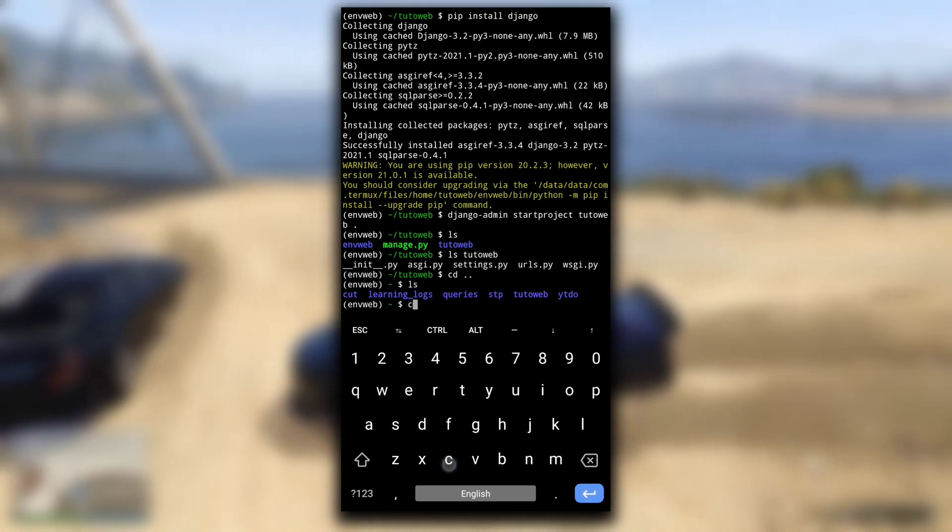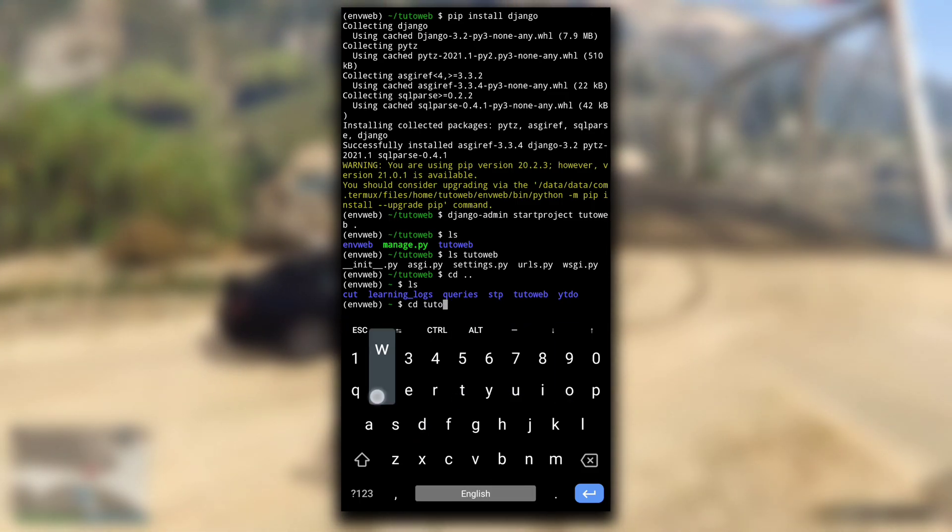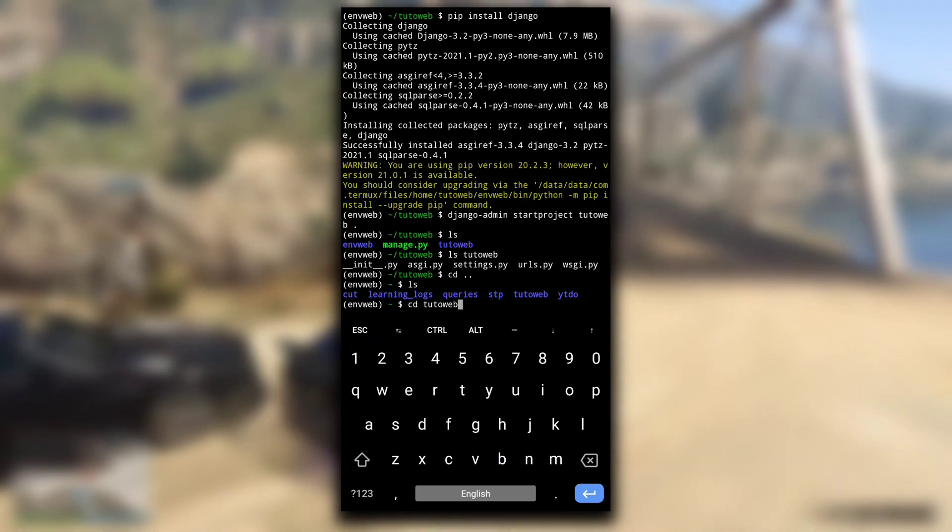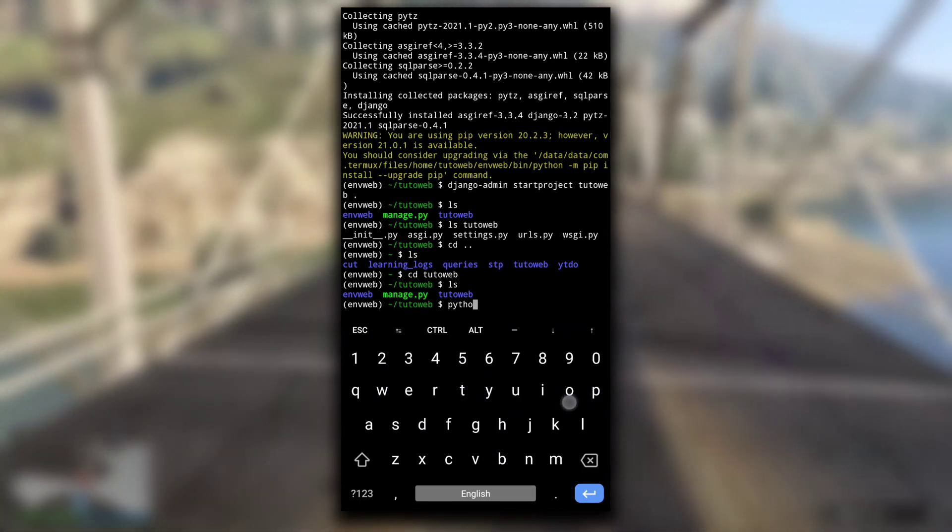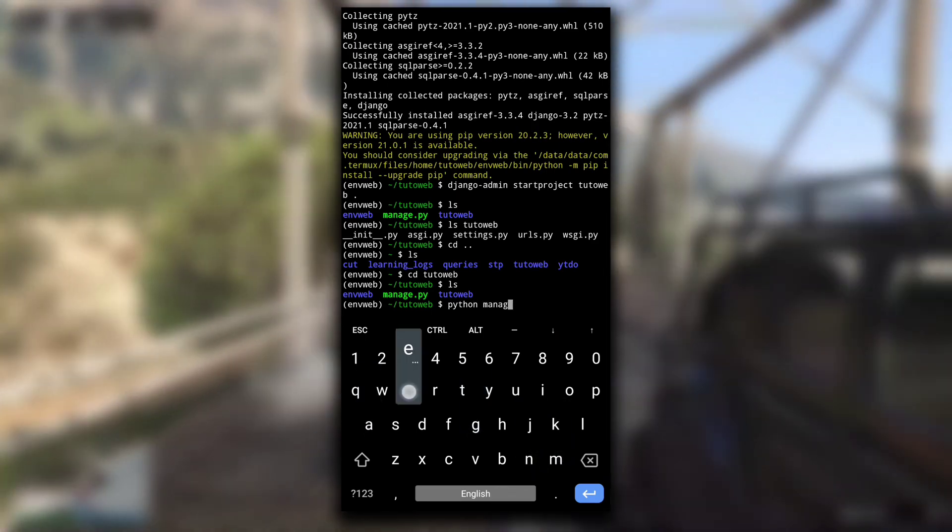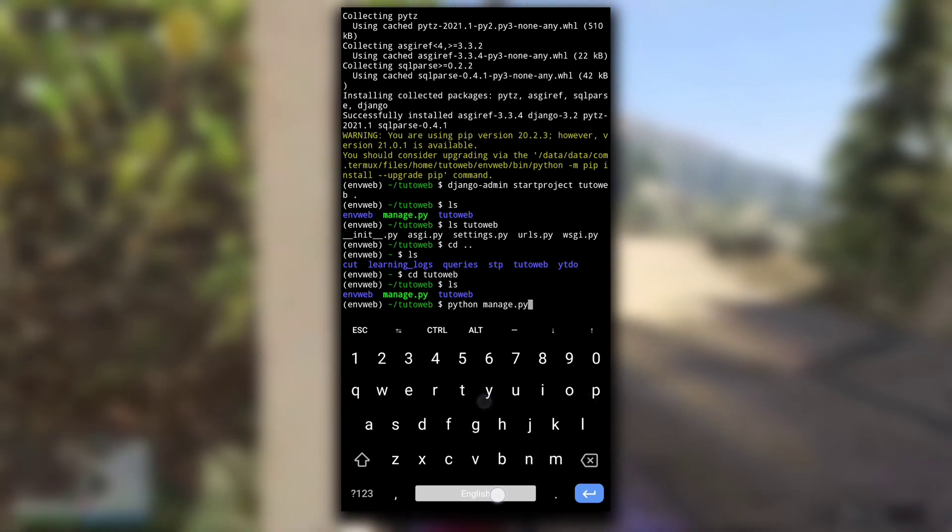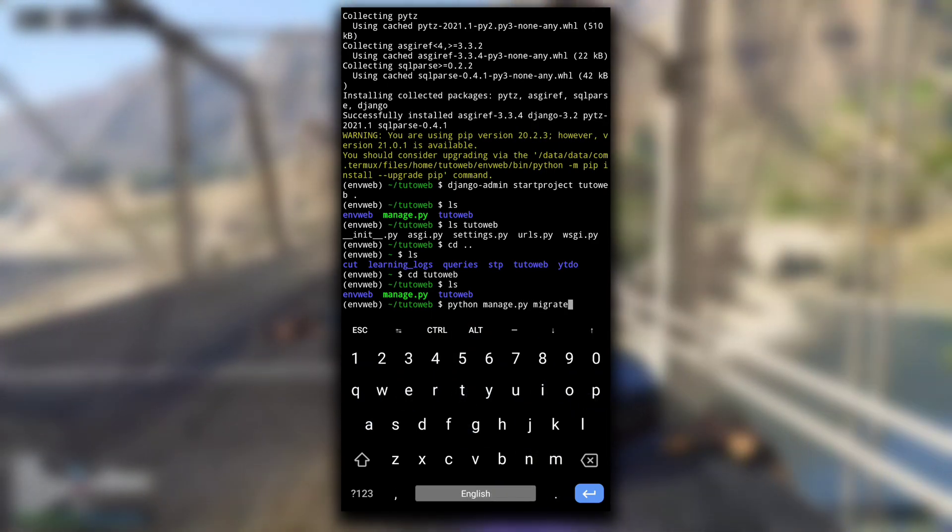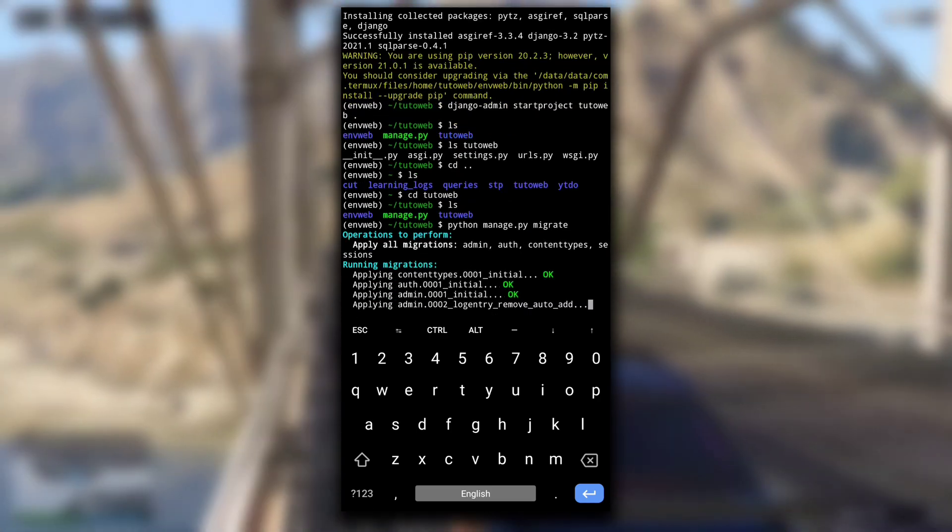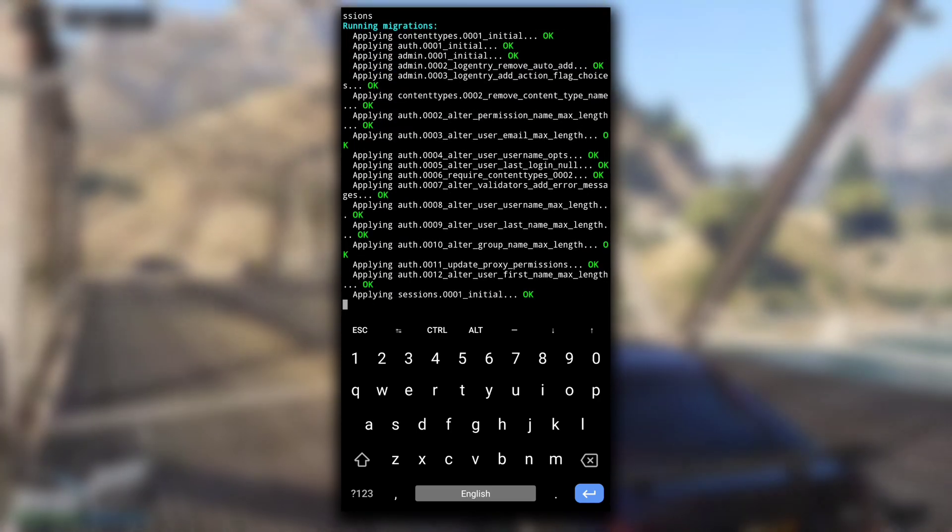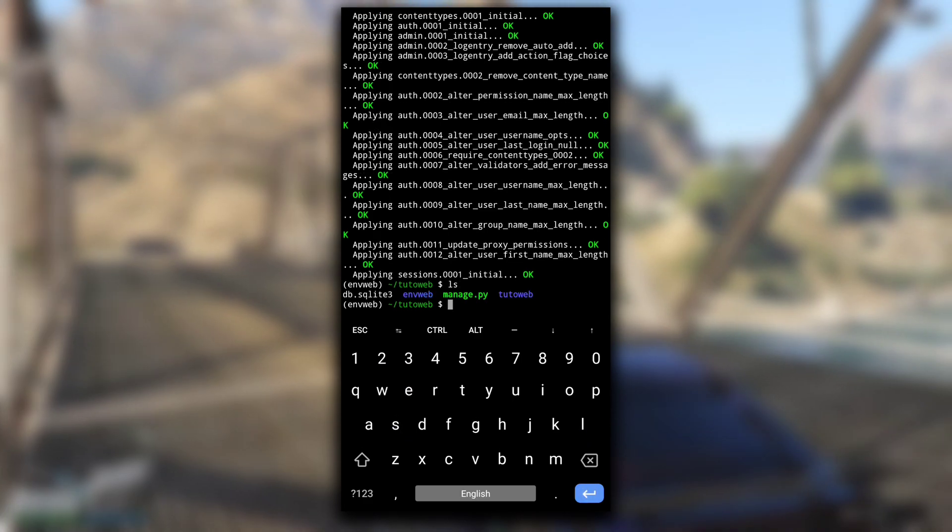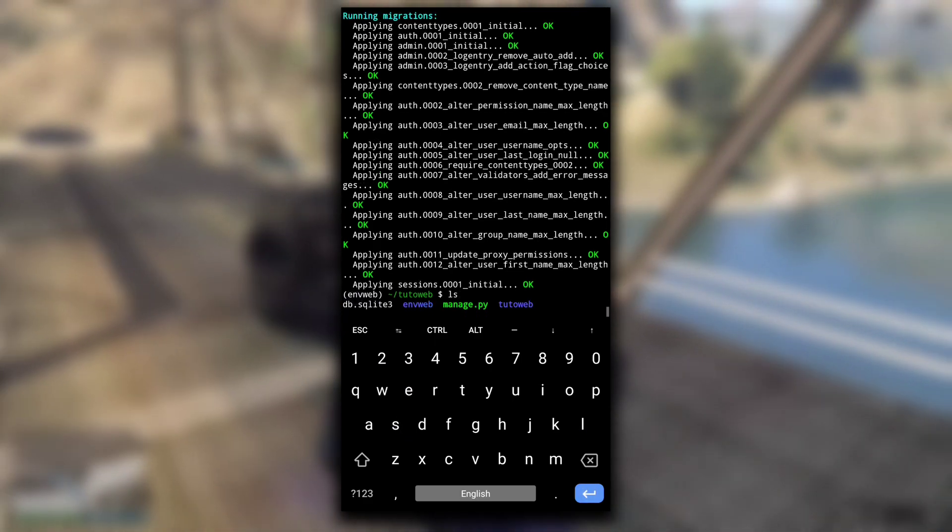So create a database first. Make sure you are in the same directory as the manage.py file, then type python manage.py migrate. You will see something like this. After it is completed, you will see a new file db.sqlite3. This is the database of the tutoweb project.